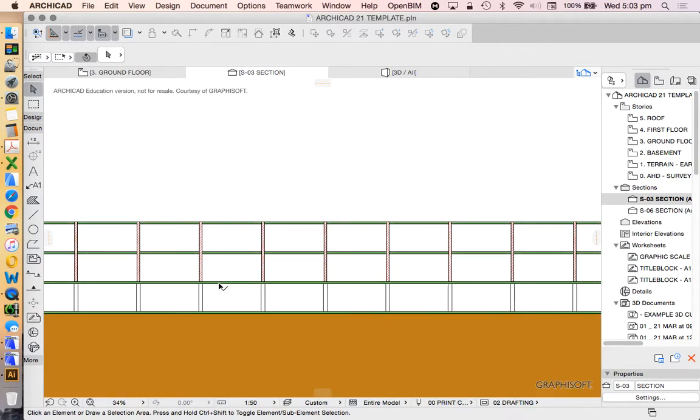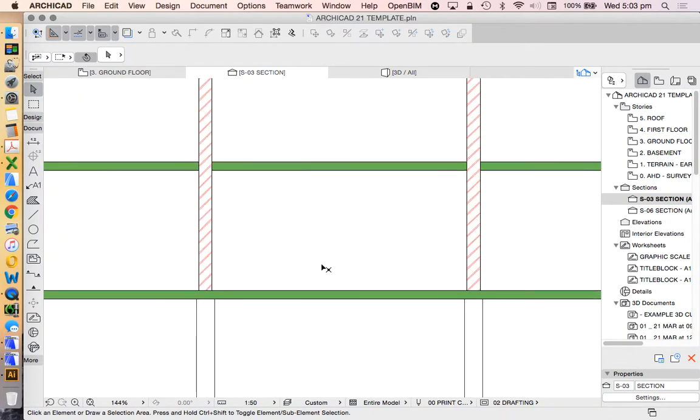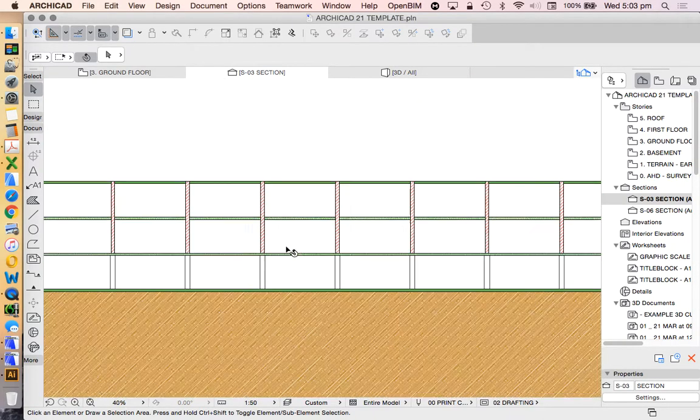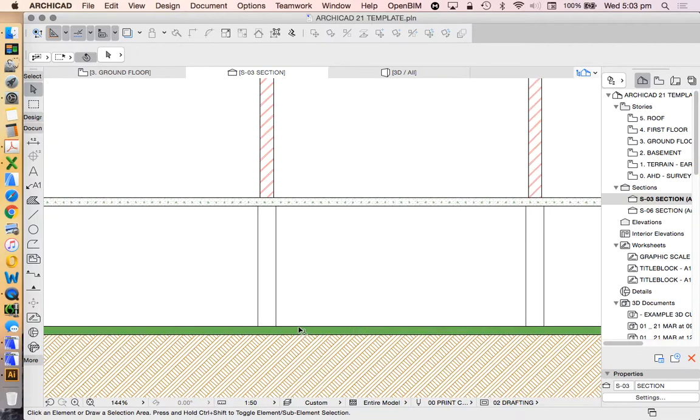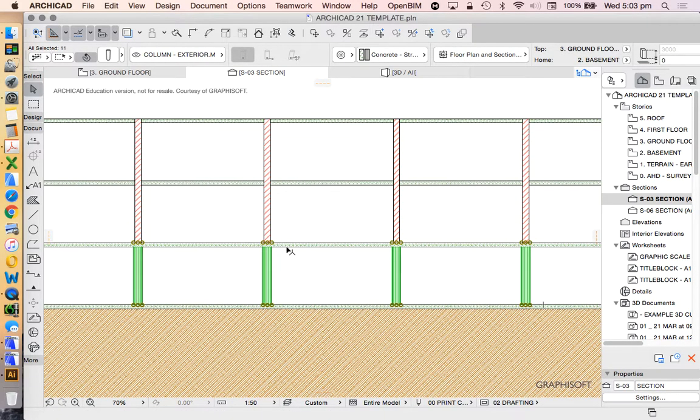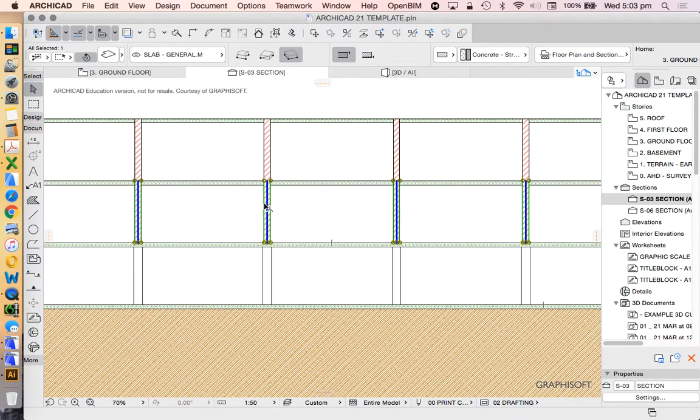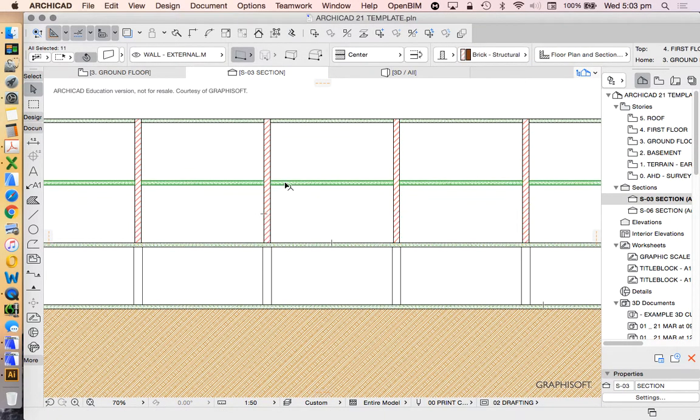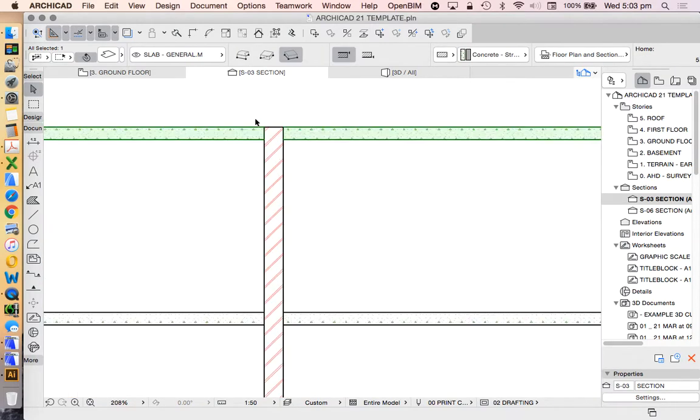Here we can see this is our building. So we see the slab on the bottom, columns, slab, walls, slab, walls, slab.